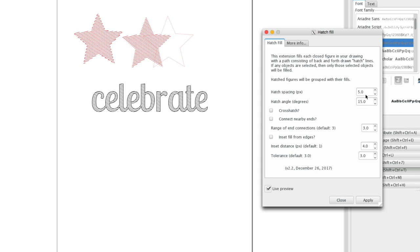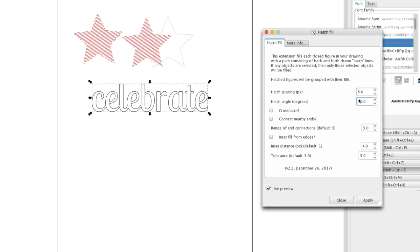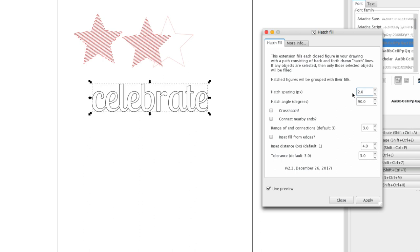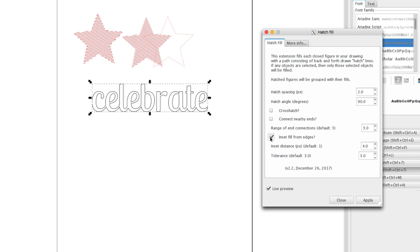And we have the same options that we had before. We can change the angle. We can change the tightness. And so on. And when we get everything how we like it, we can click apply.